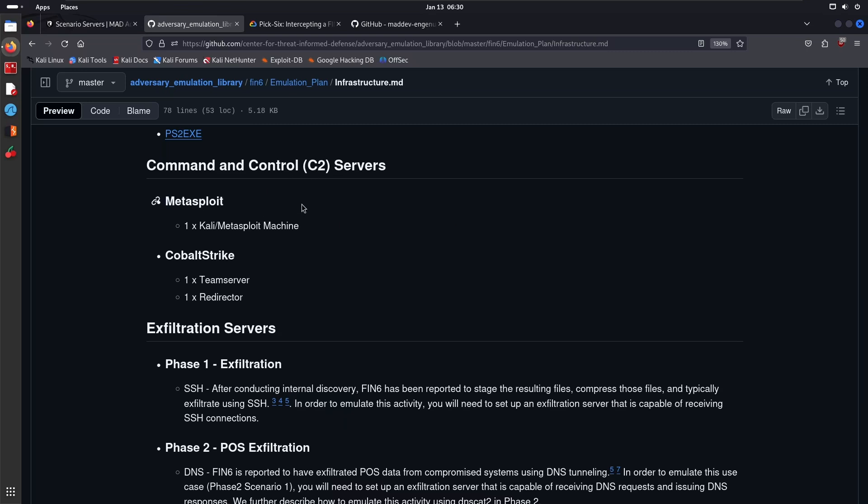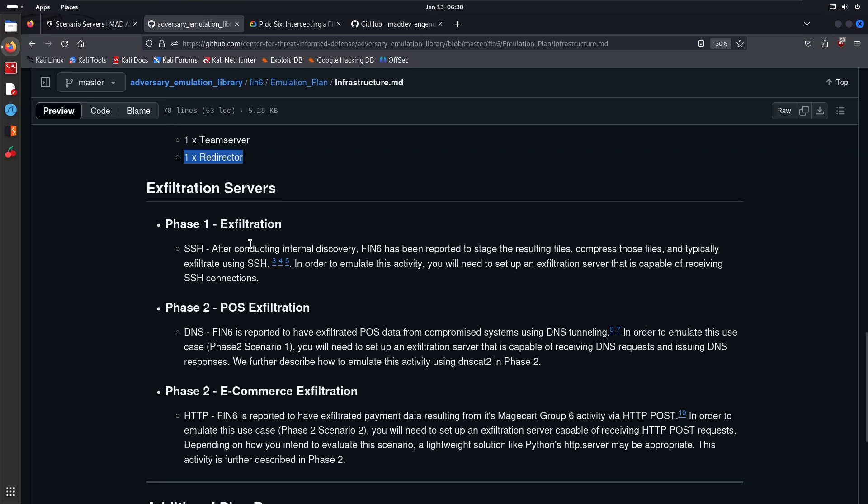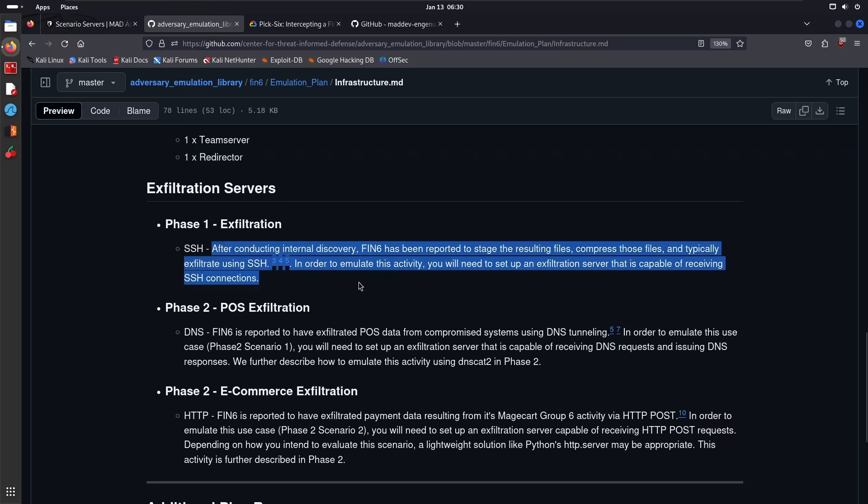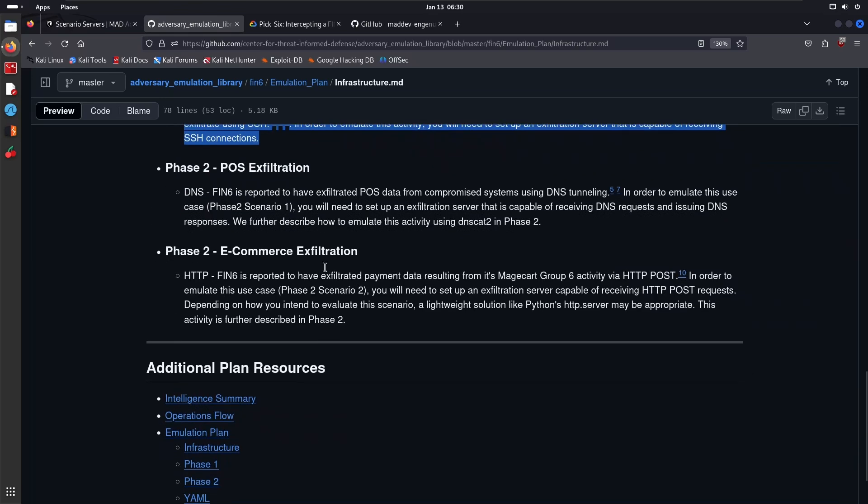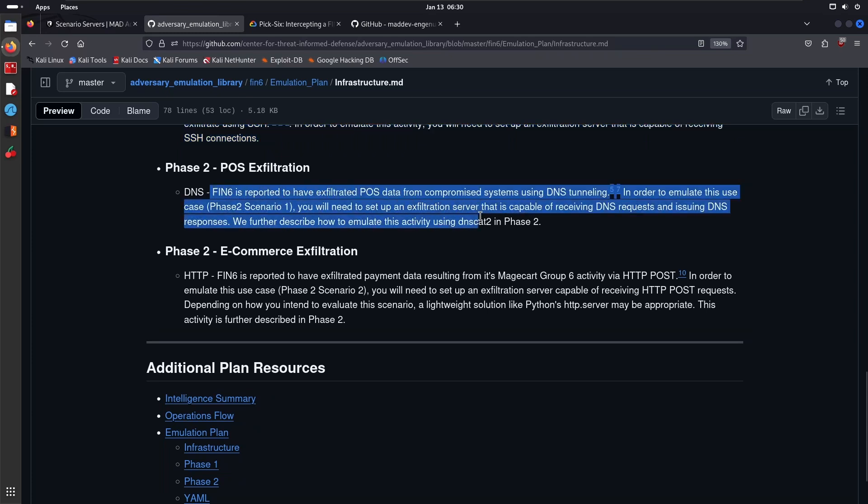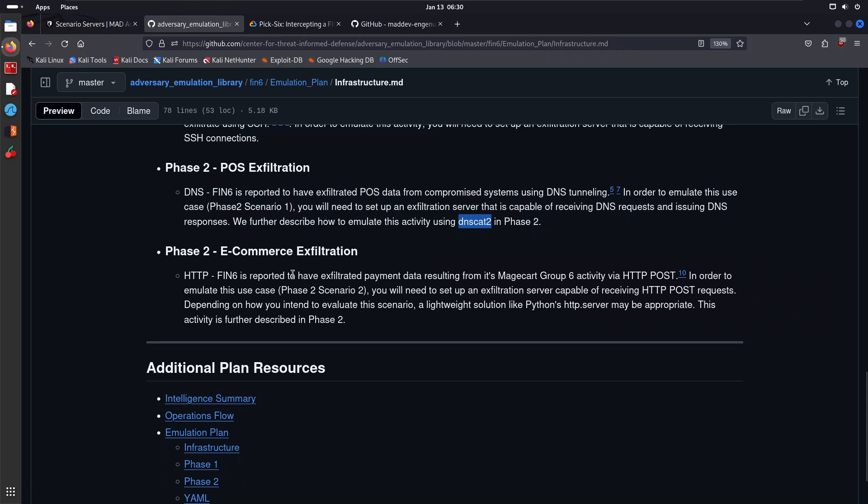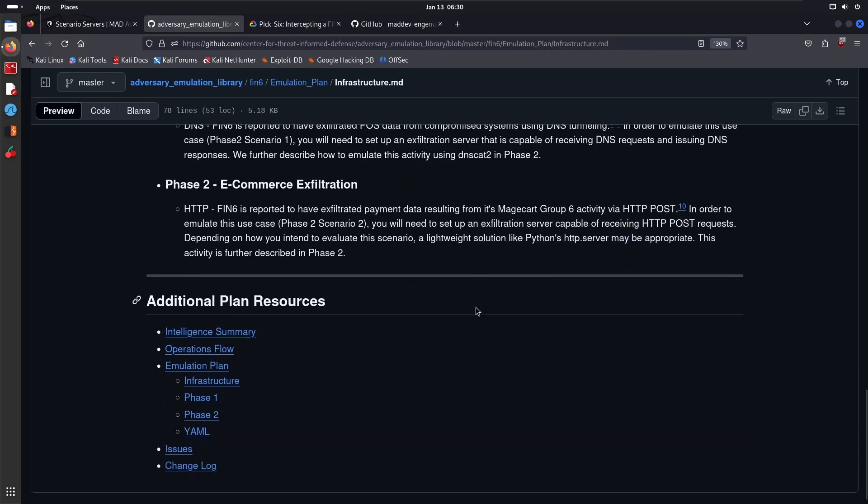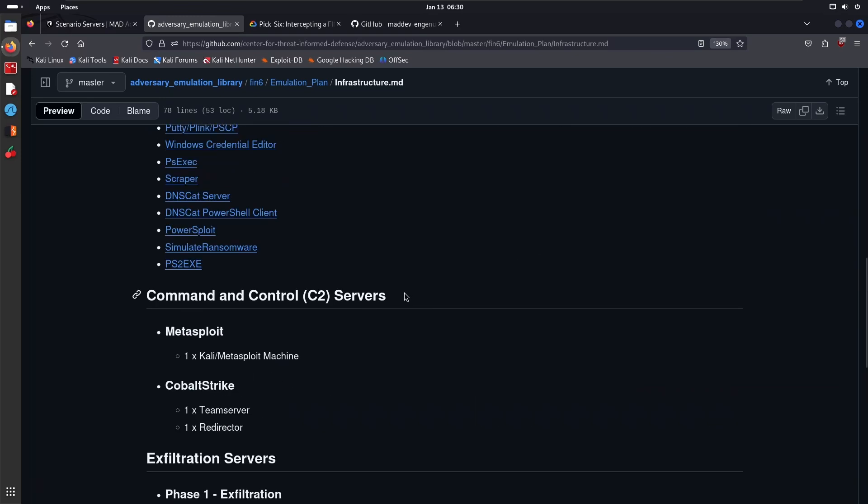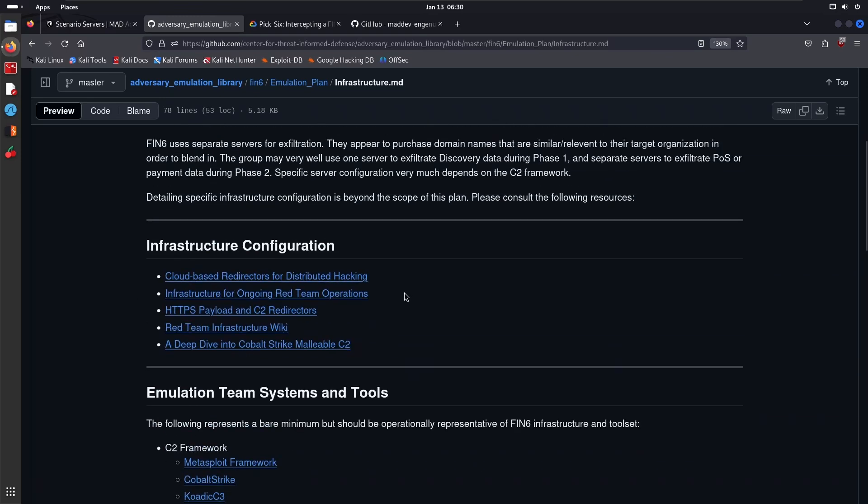In terms of command and control servers, it's sorted in a way that you can understand: you have Metasploit. In terms of Cobalt Strike, they usually have one team server and one redirector. For exfiltration, Phase One they use SSH. Phase Two, POS exfiltration, they utilize DNS—so something like DNSCat, there we are. Phase Two e-commerce exfiltration, they utilize the Python HTTP server.